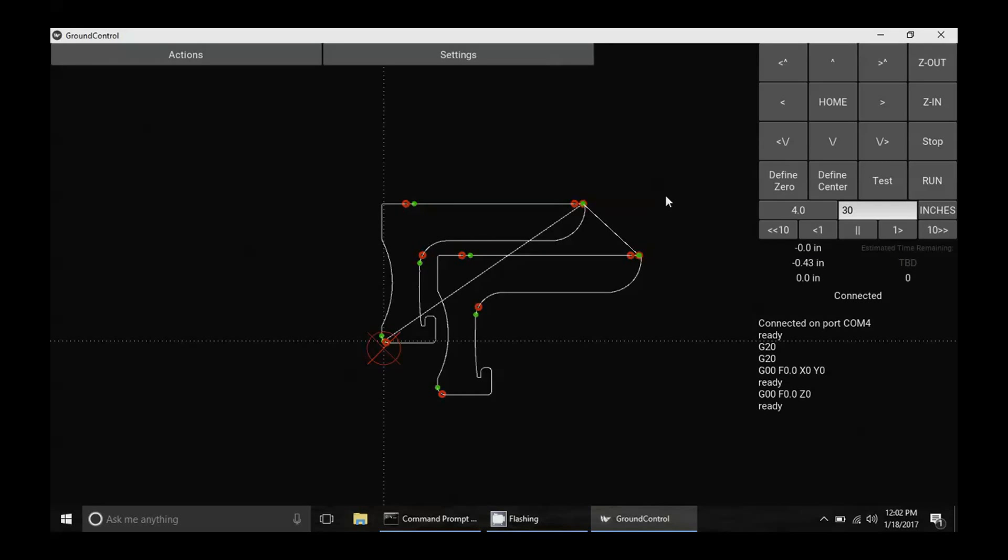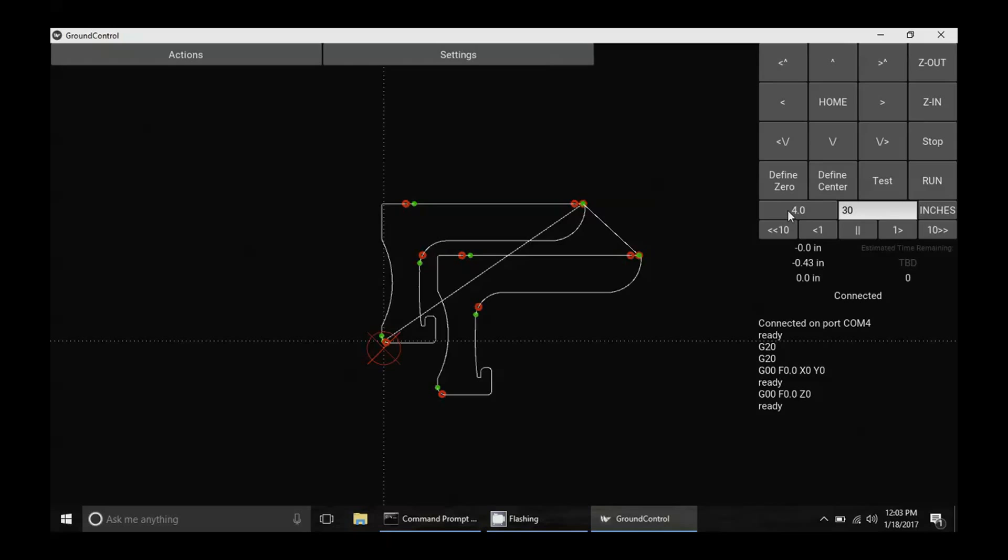So what we need to do right now is we actually need to move the machine over a little bit because we only got a piece of wood that was a smaller, nicer piece of wood. And so in order to make the cut, we need to move the machine. So I'm going to go ahead and go over here. You can see where it says four and that's going to set the number of inches we want to move the machine.